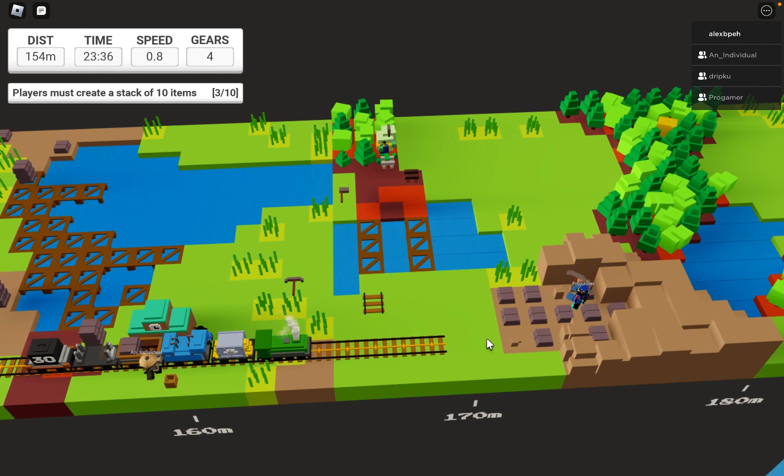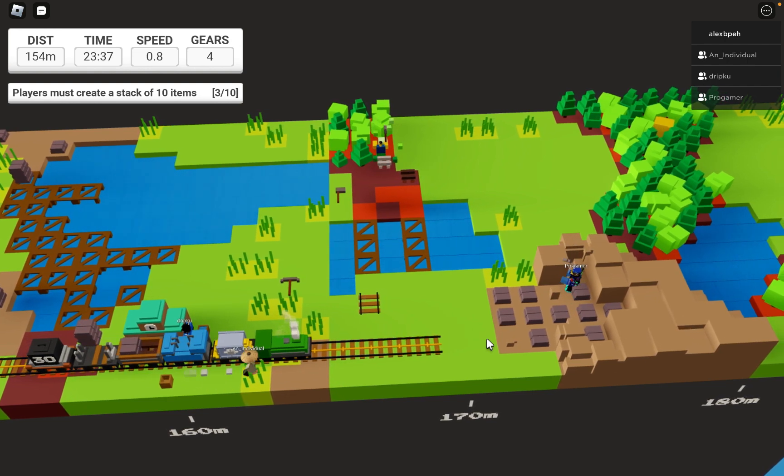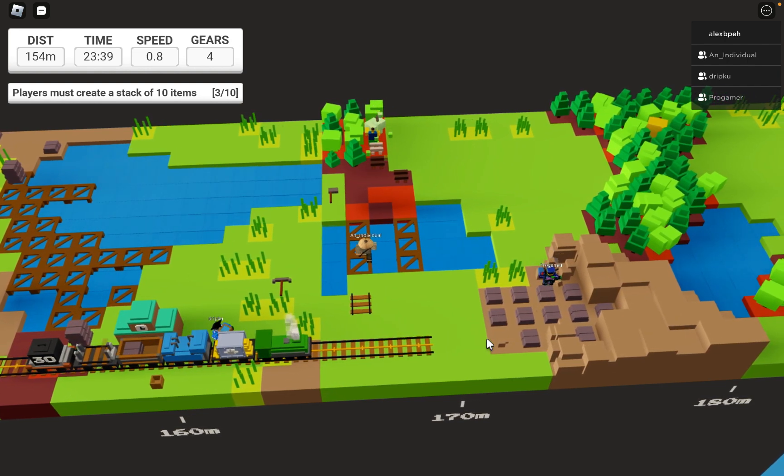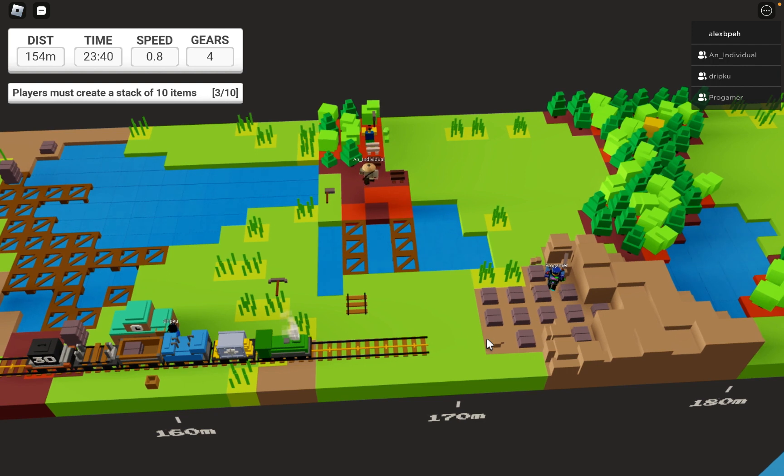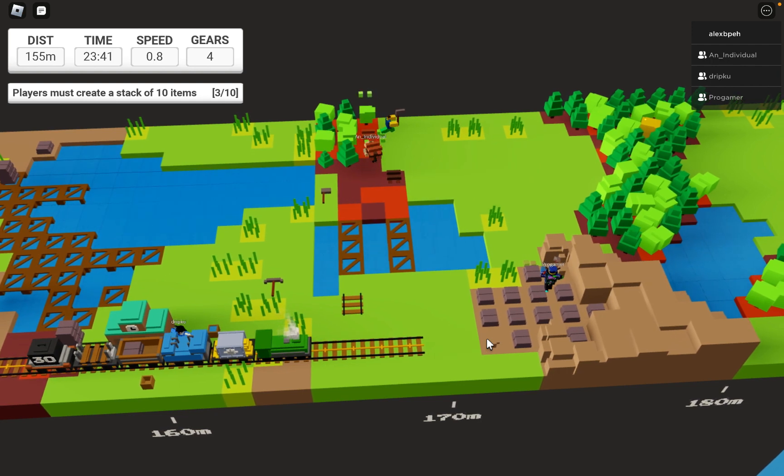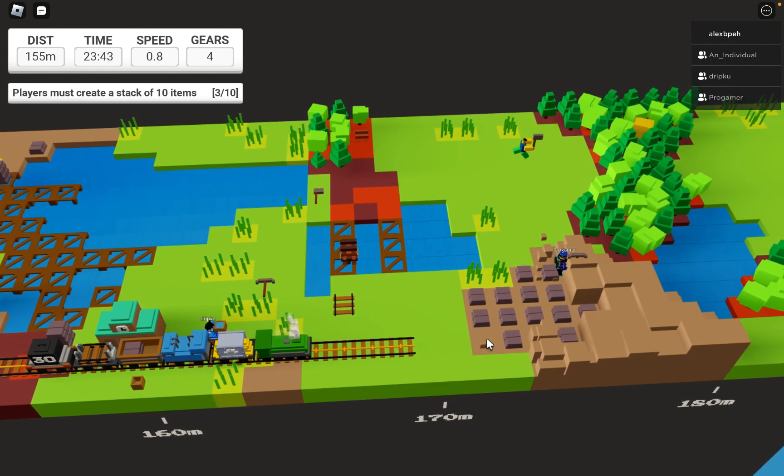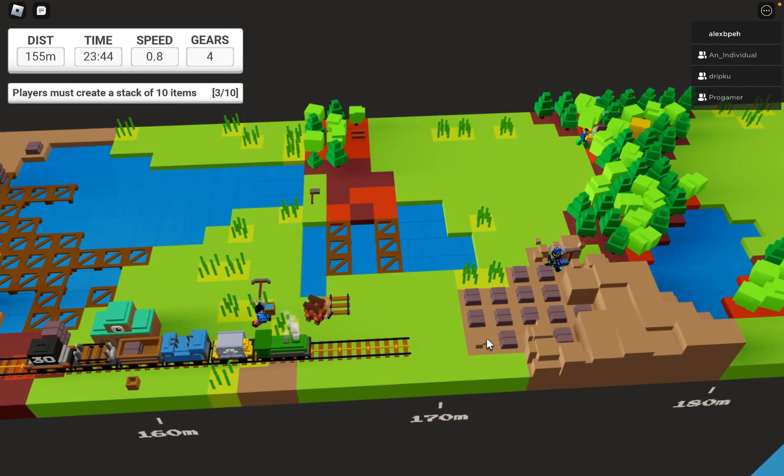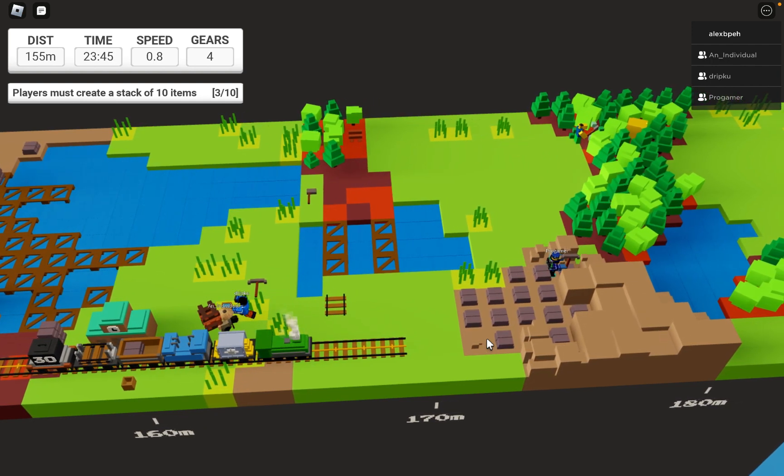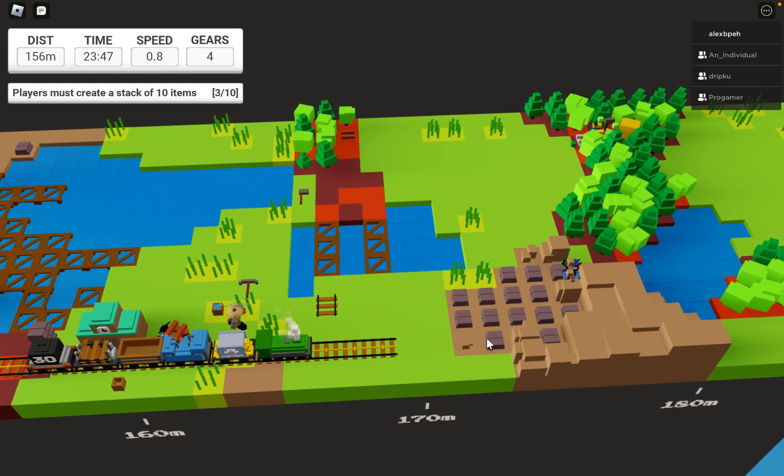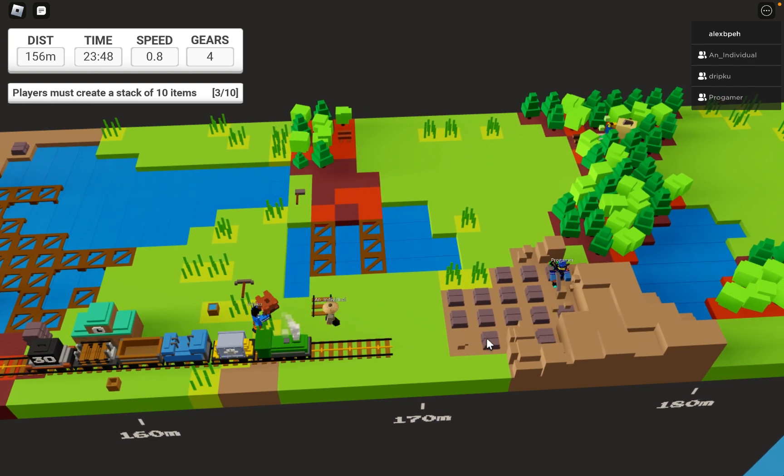There's so much wood up ahead. I see a corn tree. Yo, why is it moving so fast? We're gonna die!